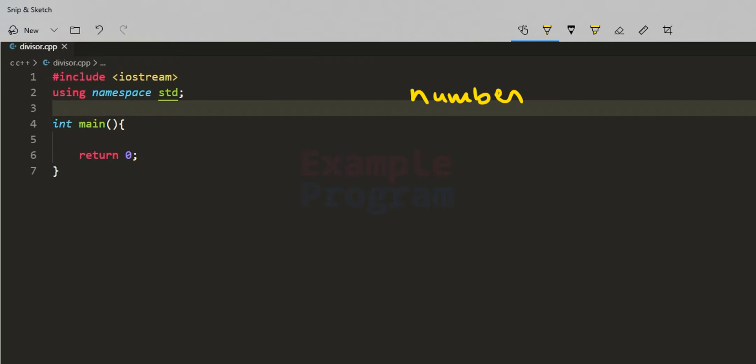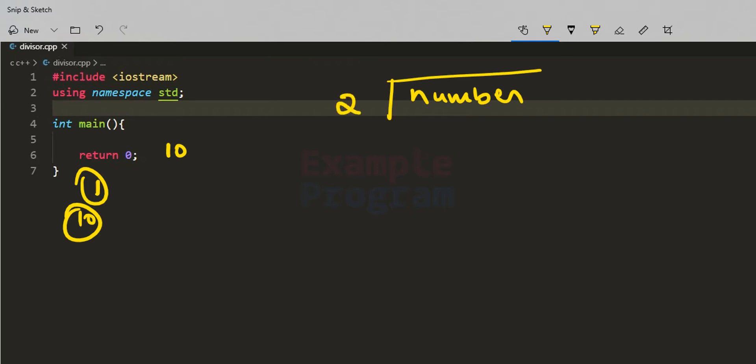If the user enters the number 10, we already know that 1 and 10 itself are divisors of 10, so we don't have to check for those. What we do is take the number entered by the user and start dividing it from 2. When we divide a number y by x and get a remainder of 0, it means x is a divisor of y.